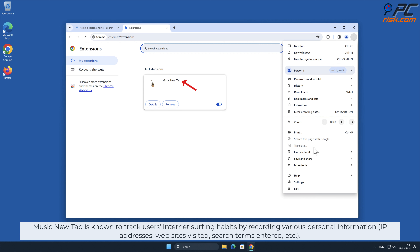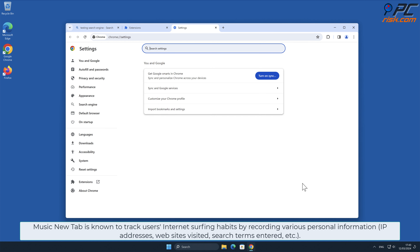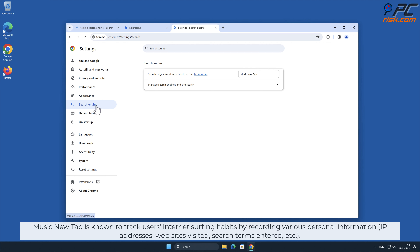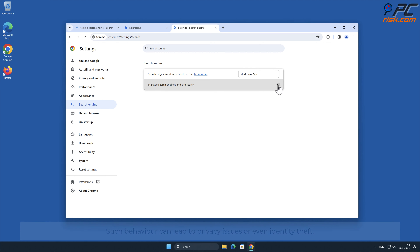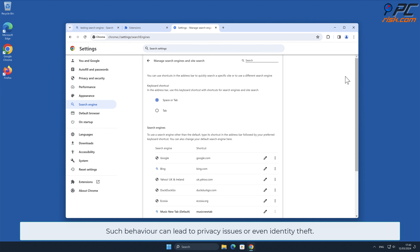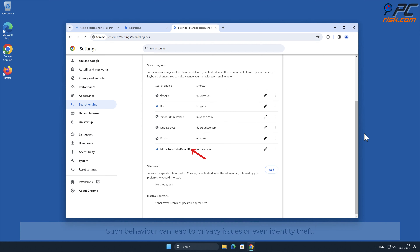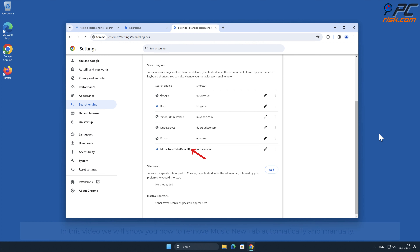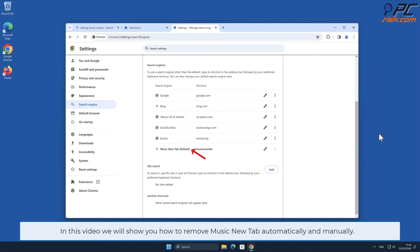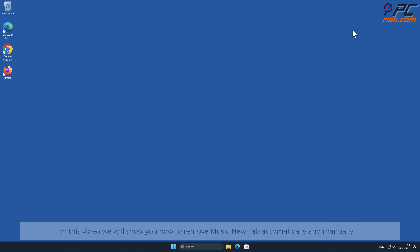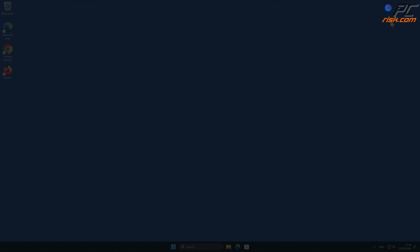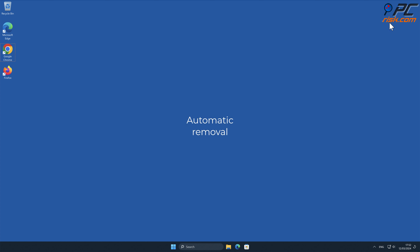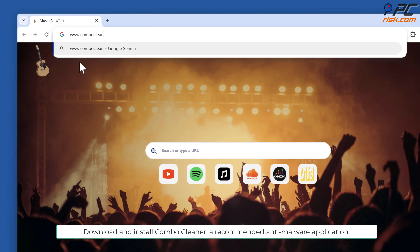Music New Tab is known to track users' internet surfing habits by recording various personal information such as IP addresses, websites visited, search terms entered, and other such behavior. This can lead to privacy issues or even identity theft. In this video we will show you how to remove Music New Tab both automatically and manually.